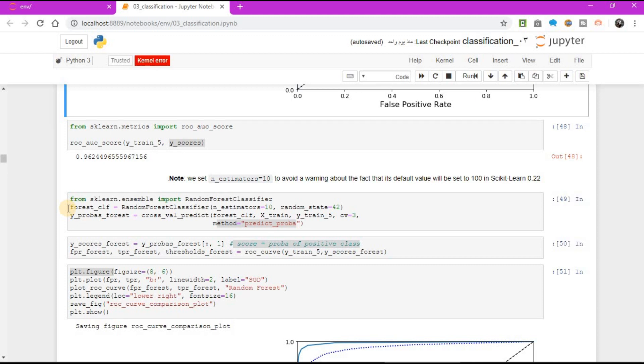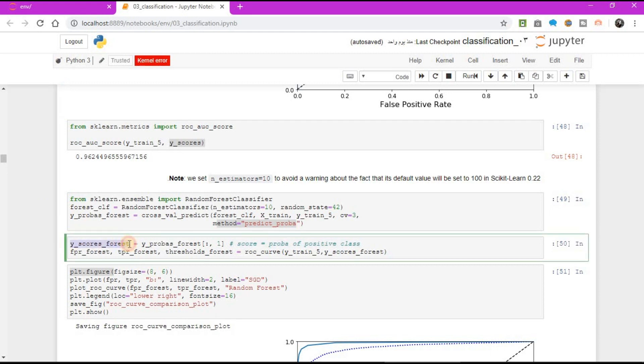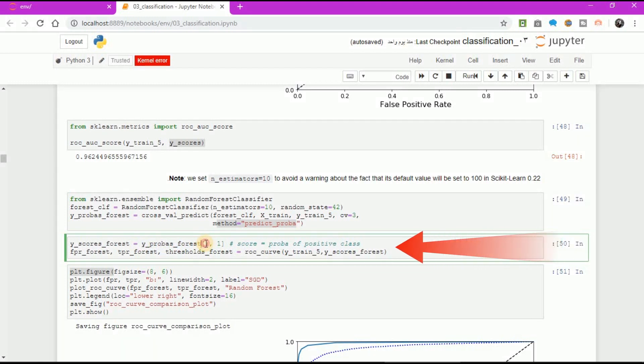But to plot ROC curve, you need scores, not probabilities. A simple solution is to use the positive class's probability as the score. So, y-score forest equal to y-probability forest, open square brackets, colon, comma, 1. So, score equal to probabilities of positive classes. Now, you are ready to plot ROC curve.